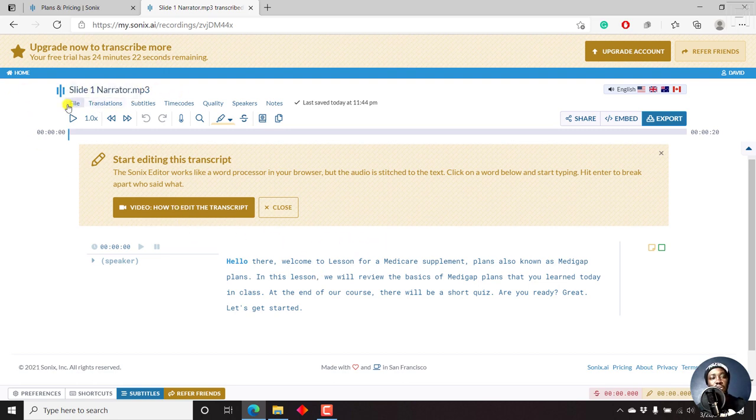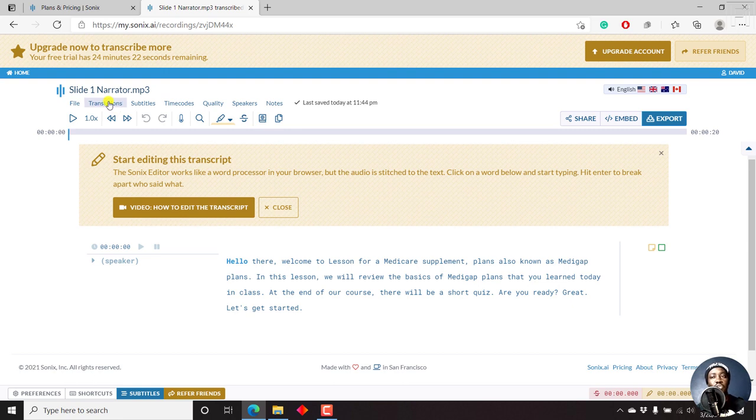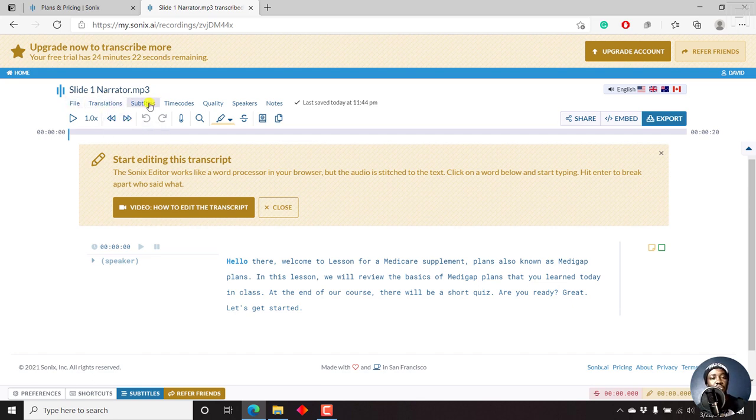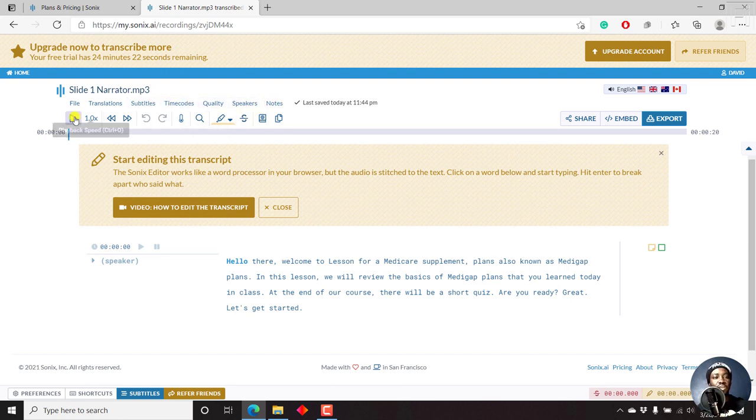But if we look it up here, you can check out the file, the translations, if you wanted to translate to a different language, you can use this option. But please remember, it's going to consume the minutes that you have. But if you have a package and want to translate into different languages, you can use this. You can also do the subtitles. You can also do the time codes, speakers, notes, etc.